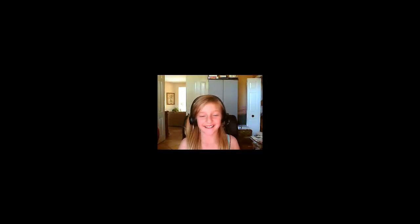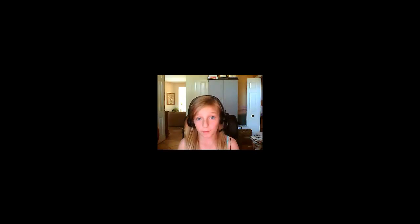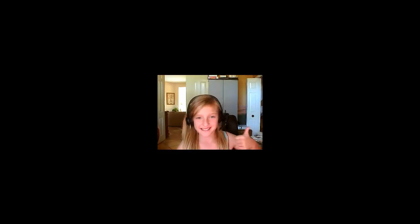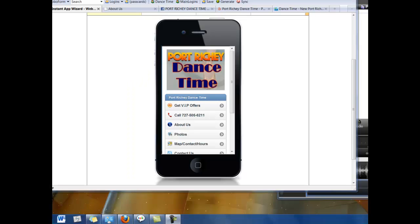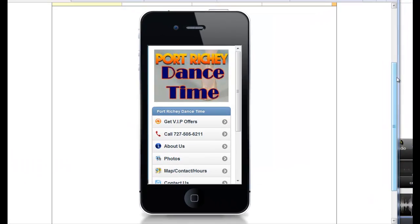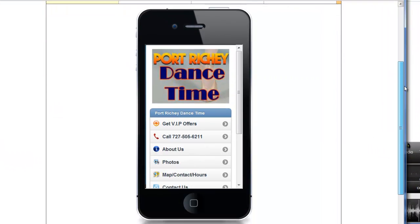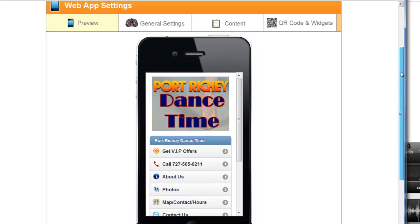Hey guys, it's Sierra, and today I'm going to show you how to make a mobile web app in 15 minutes or less using Instant App Wizard mobile web app building platform. So let's get started! Hello everybody, I'm 10 years old, and I made this app in 10 minutes. I'm going to show you how to make it.